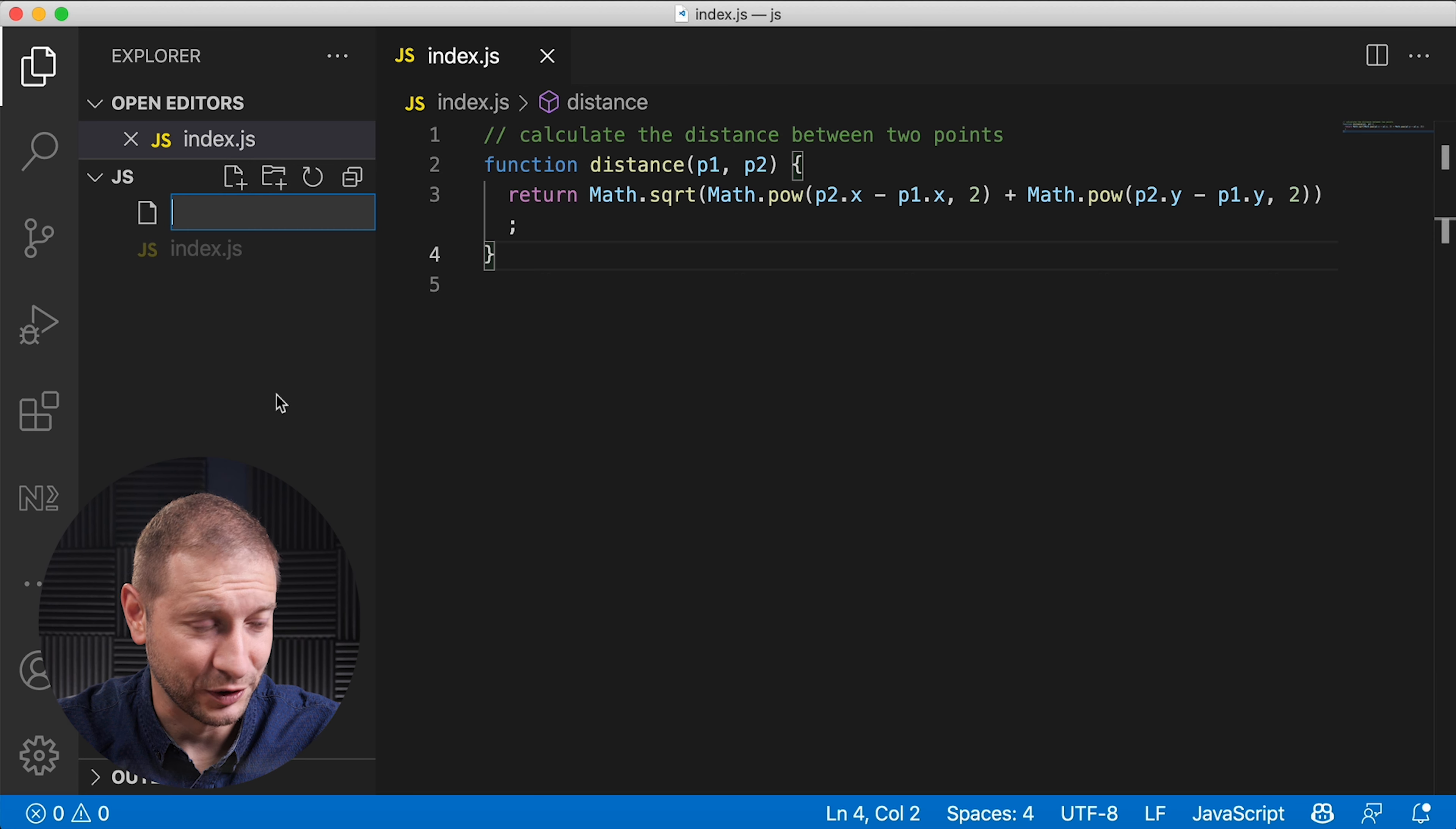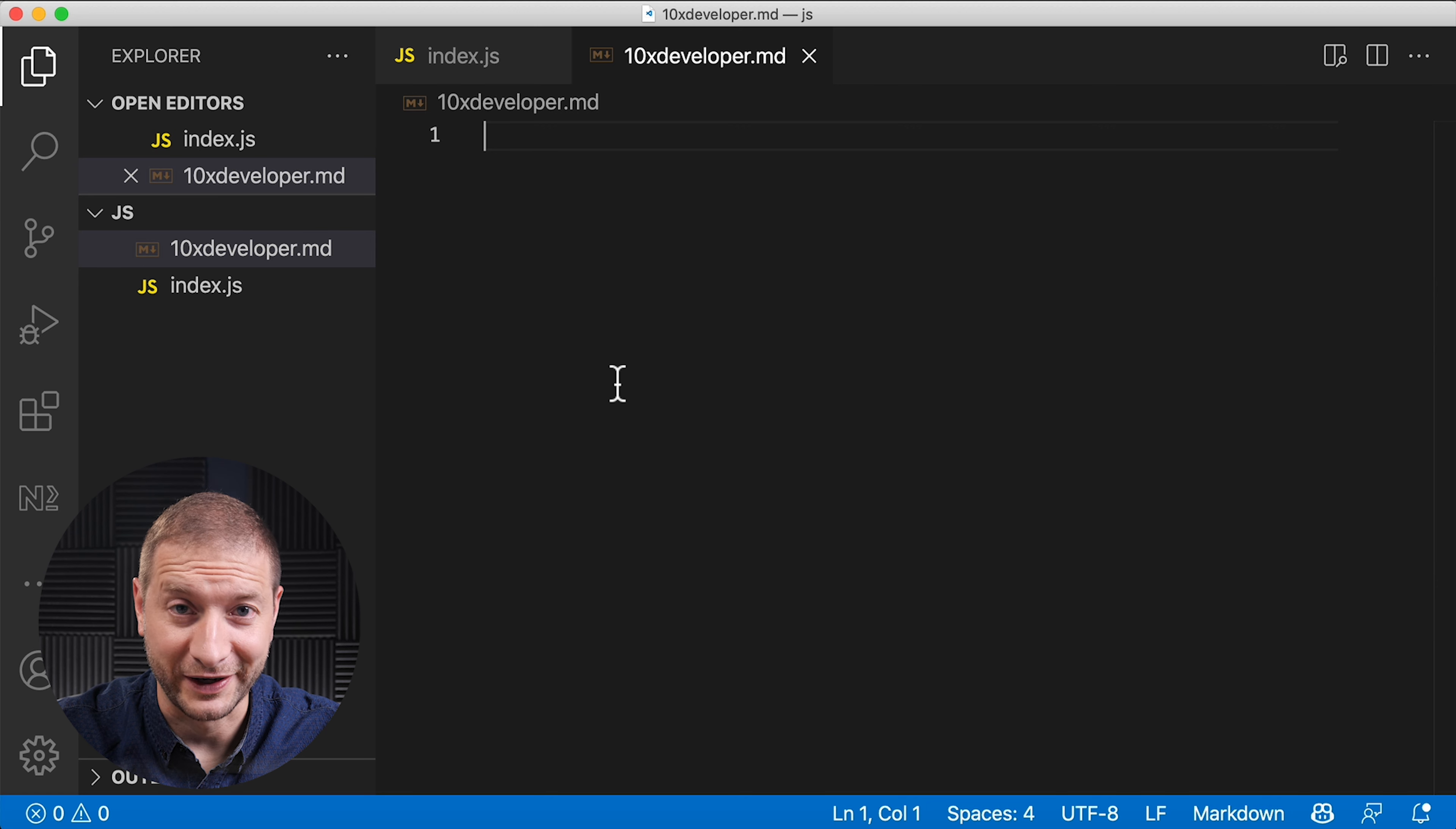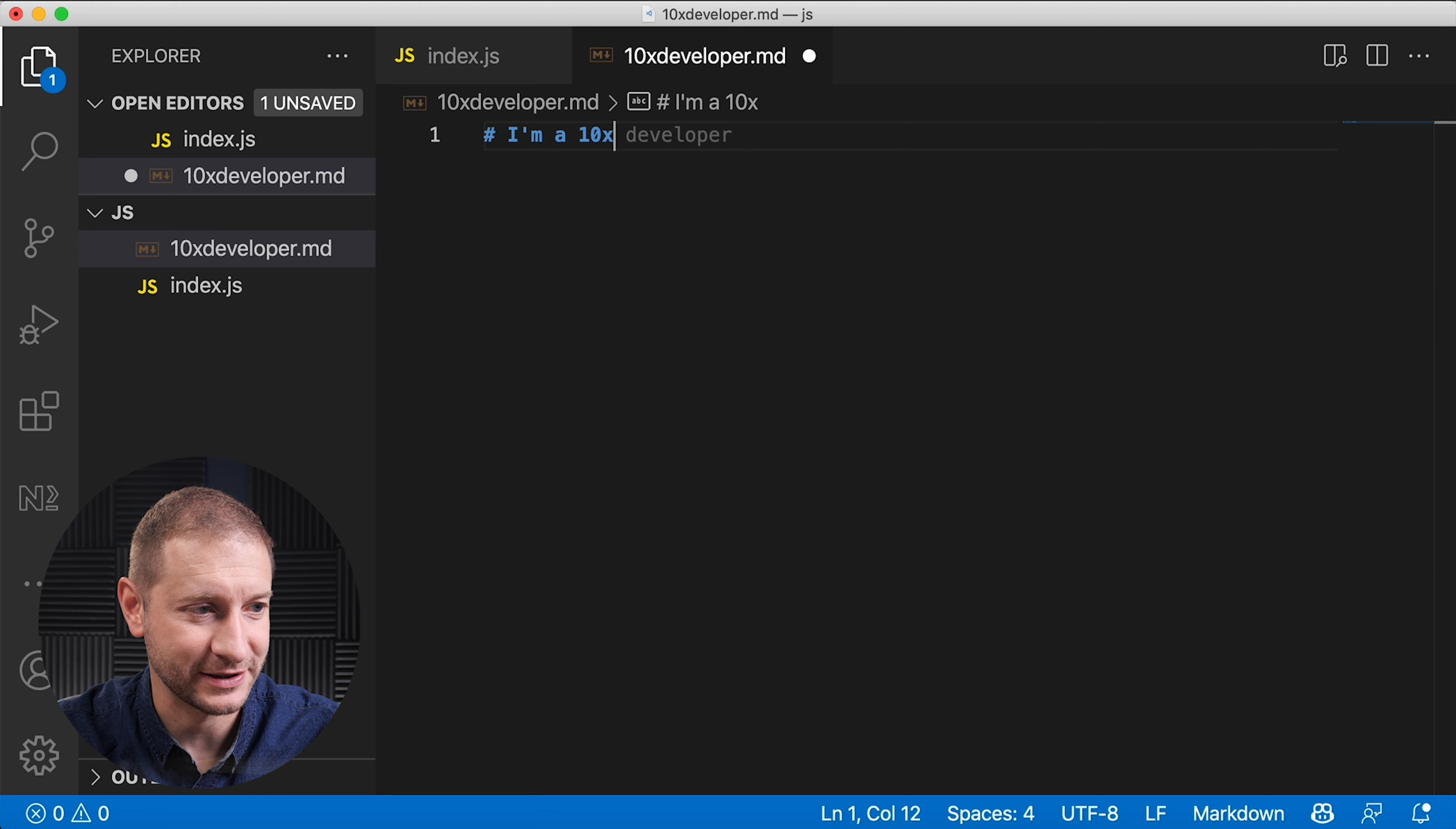You might have already seen examples of this. This is pretty freaking cool, but let's see if it can do something else, something that maybe it's not designed to do. I'm gonna create a new file called 10x developer dot MD. It's a markdown file and let's see if I could just start typing stuff.